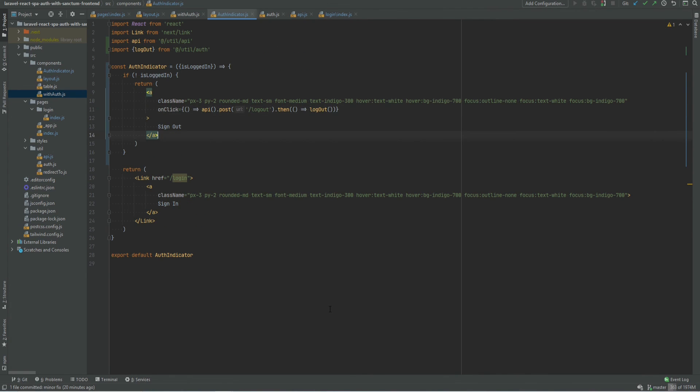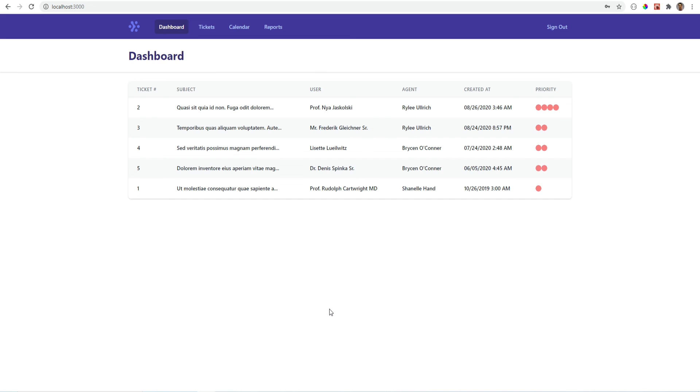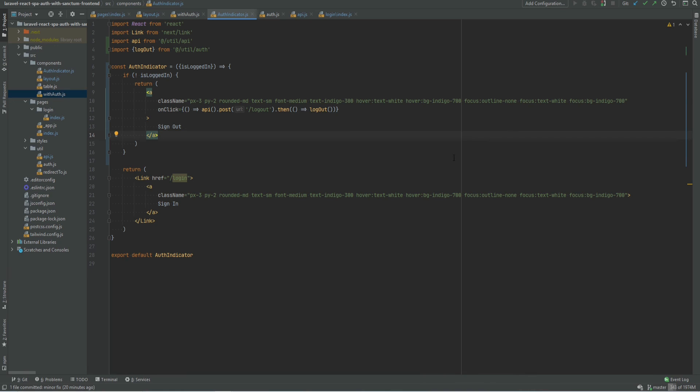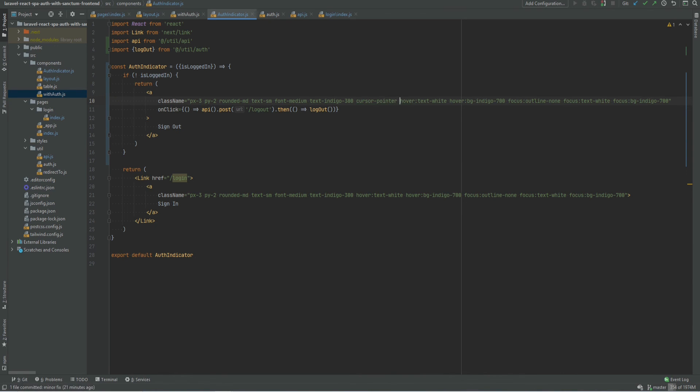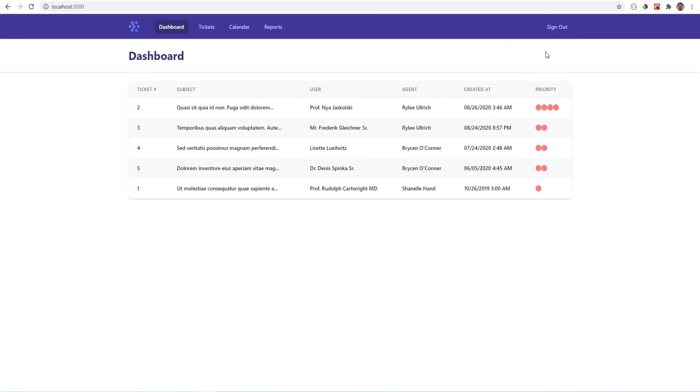So let's test it out to make sure that this works. And we see the sign out button right now instead of the sign in. Let's change that to the cursor. That looks good.